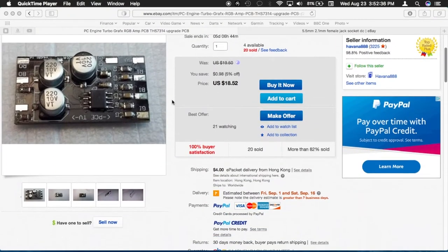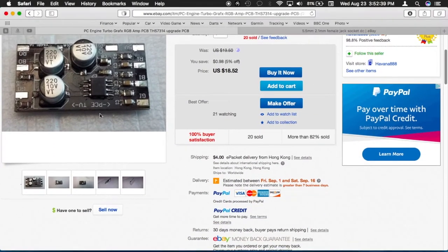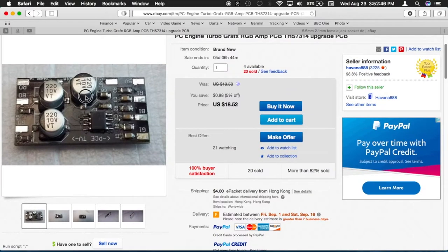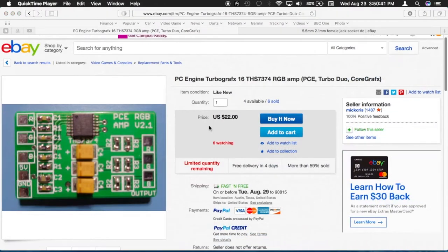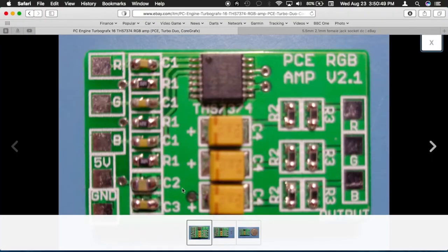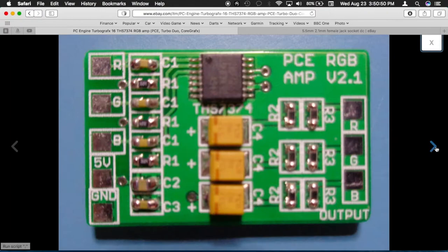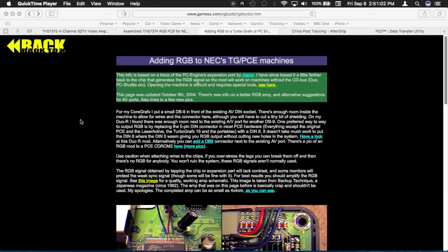You can also opt to use pre-built solutions intended for internal use as an external solution, but sourcing and building your own is going to be cheaper and, most importantly, educational. The knowledge gained by building your own RGB amplifier for the PC Engine will also transfer to other consoles as well.